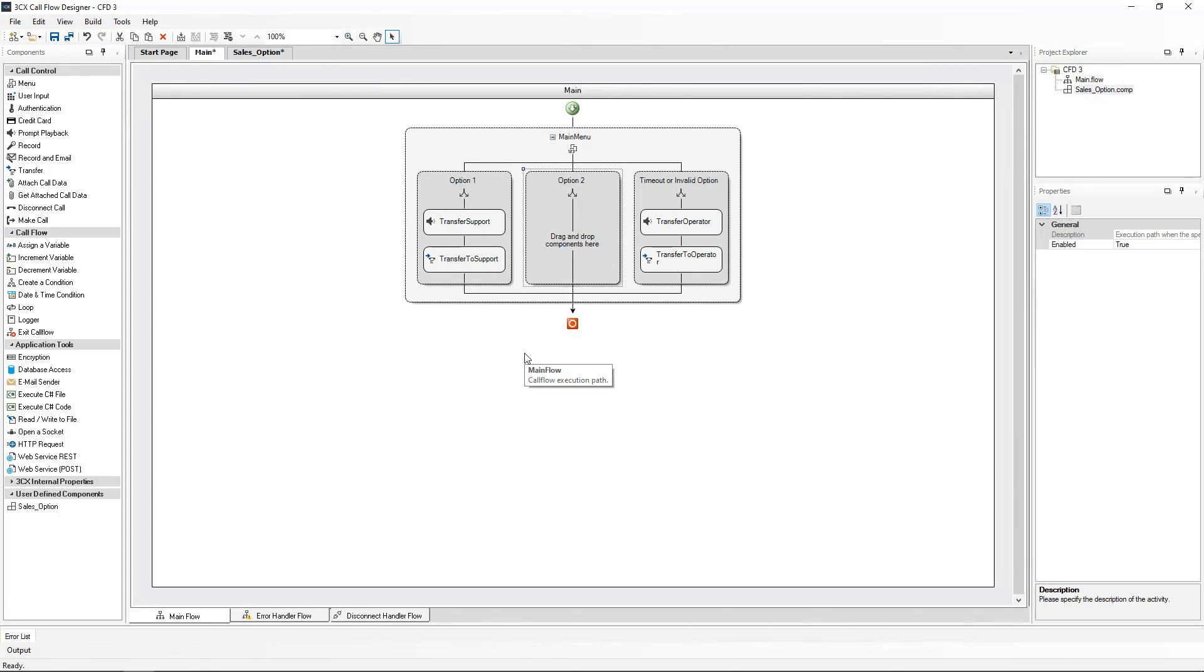So I'm going to go and transfer the sales office hours call flow into the sales option component. But this will leave the sales option empty in our main call flow, right? Not to worry, this is easily fixed.